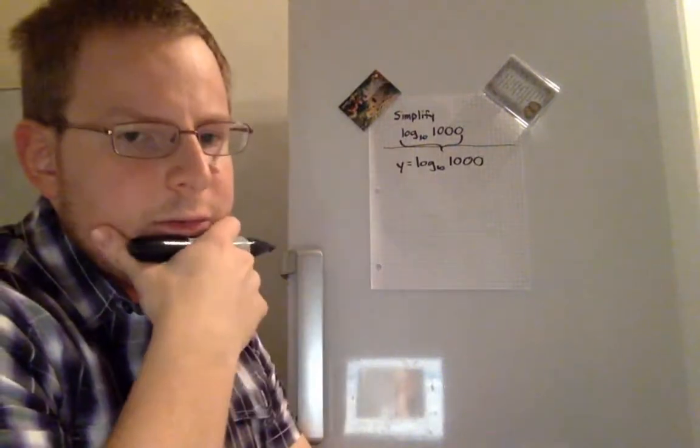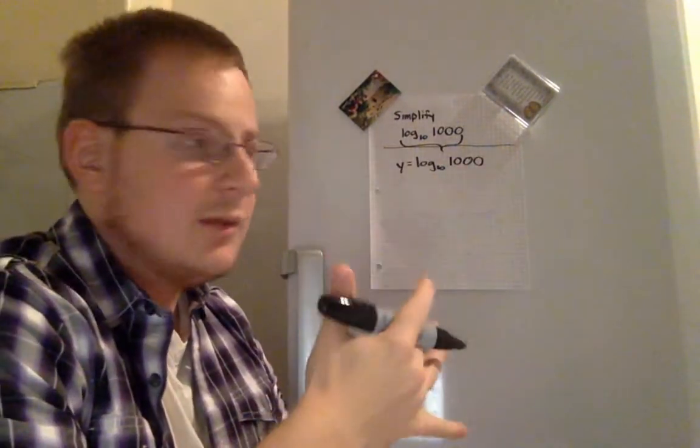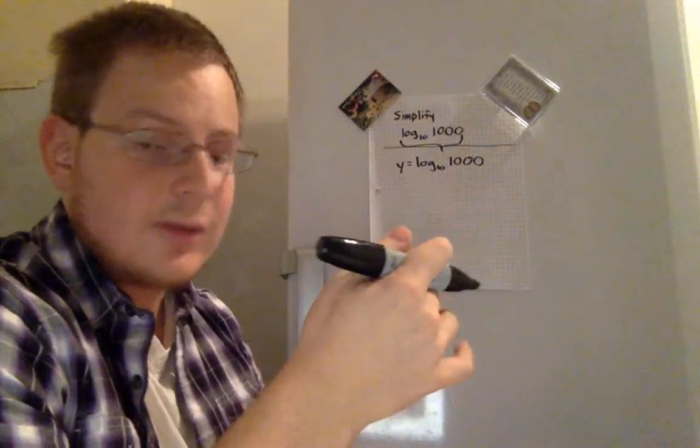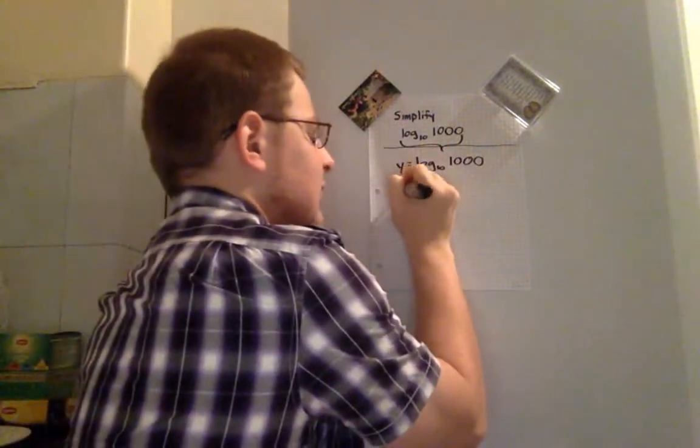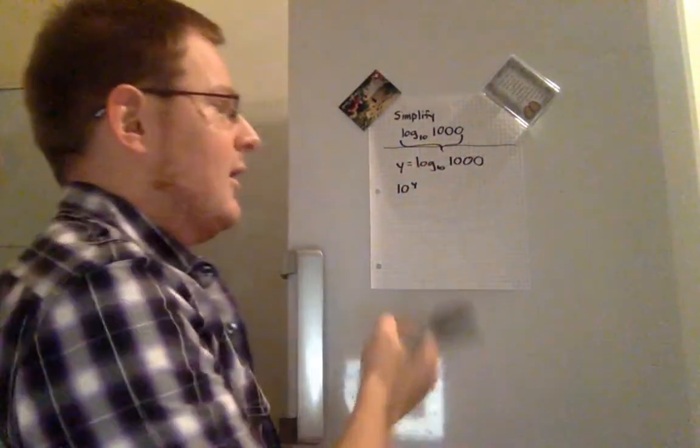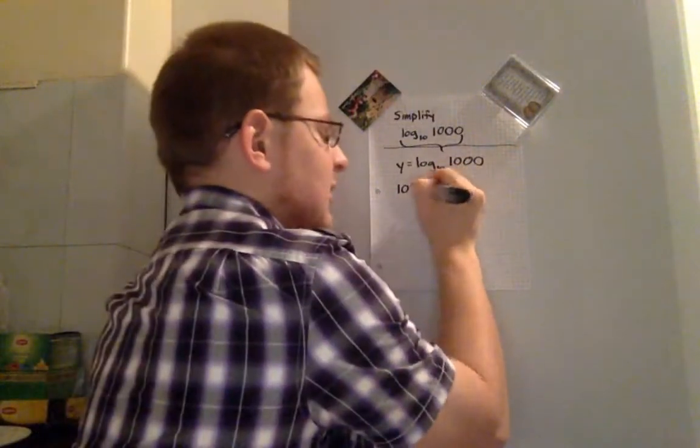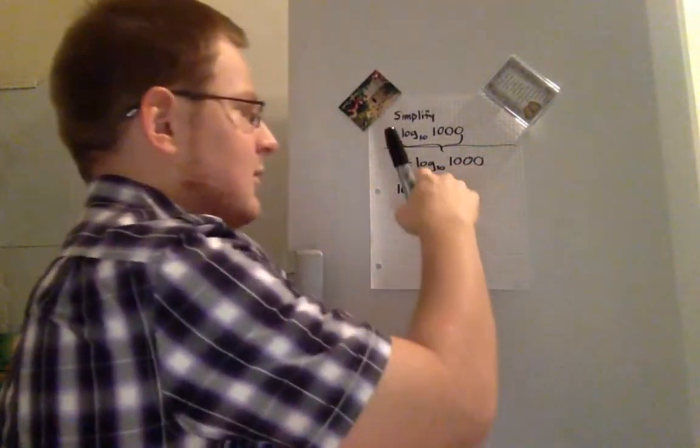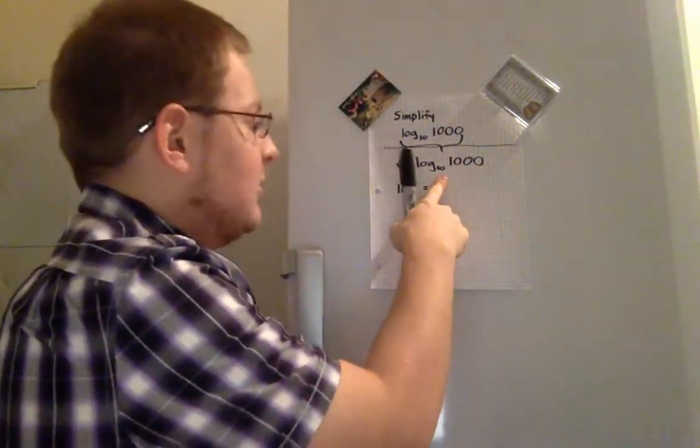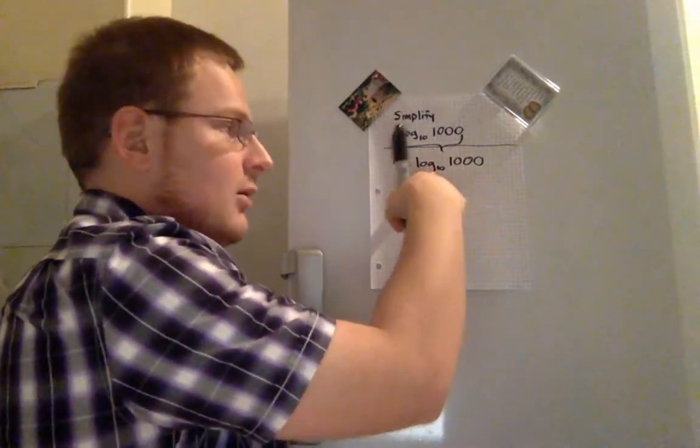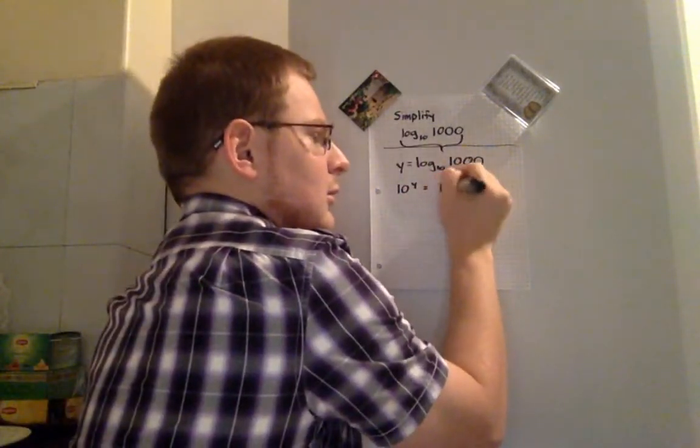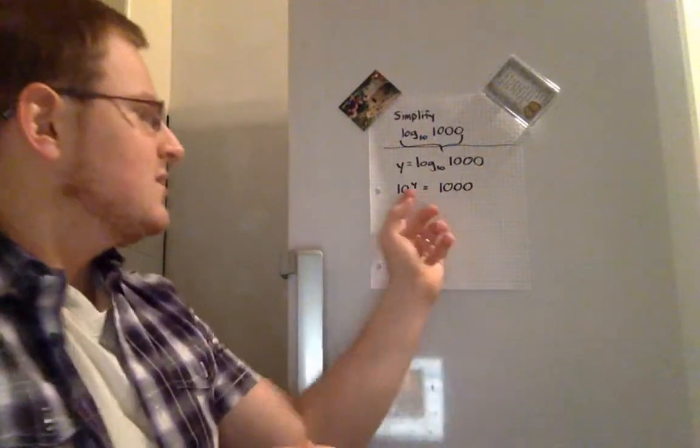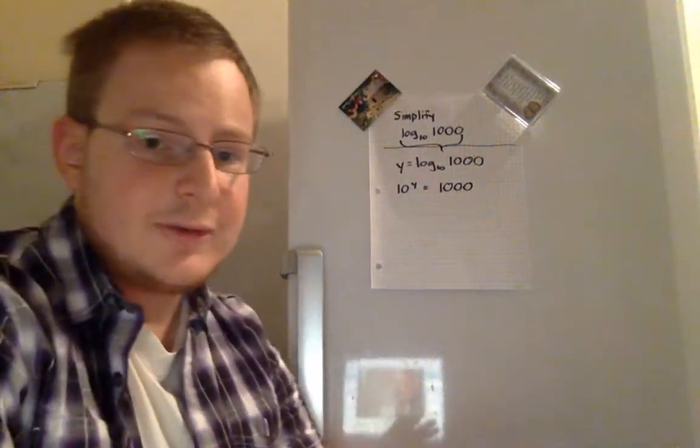Then we can operate based on the rules of exponents and logarithms by taking 10 to the power of y and knowing that that is then going to get rid of the log to the base 10 because we're taking 10 to the power of a log. So we know 10 to the power of y is equal to 1,000.